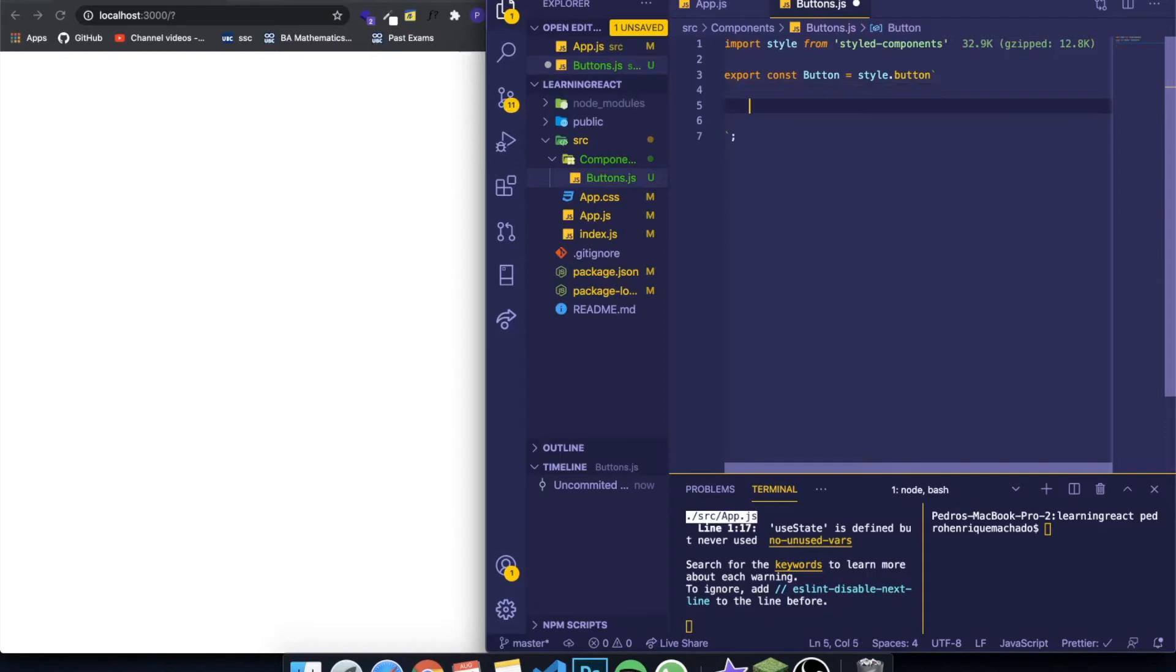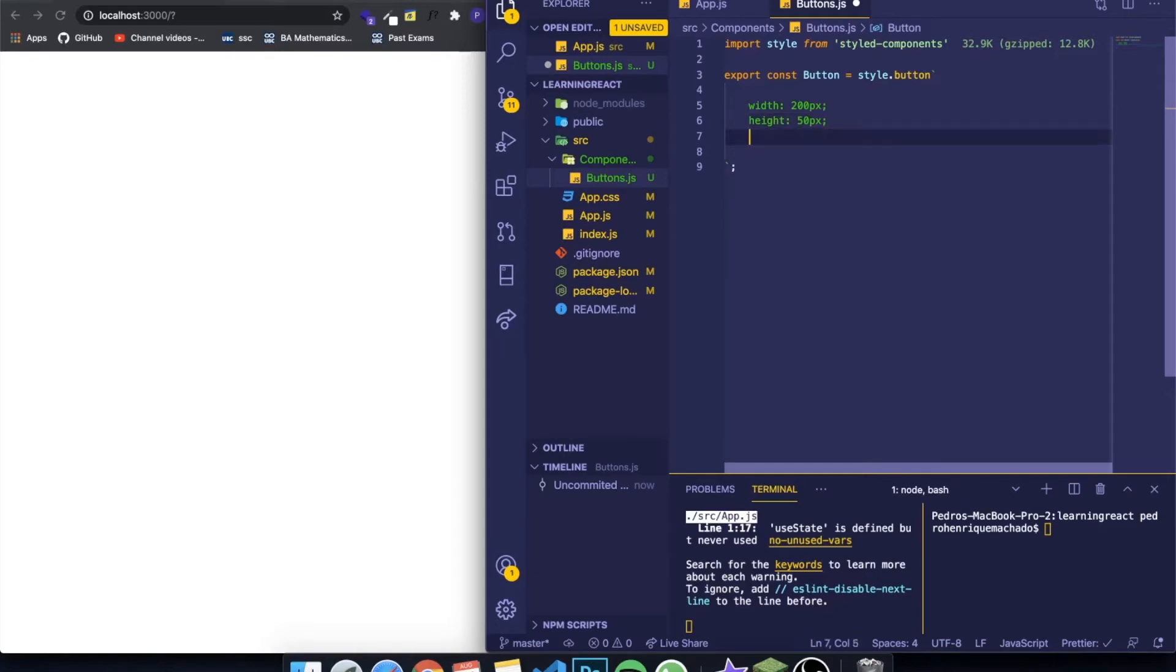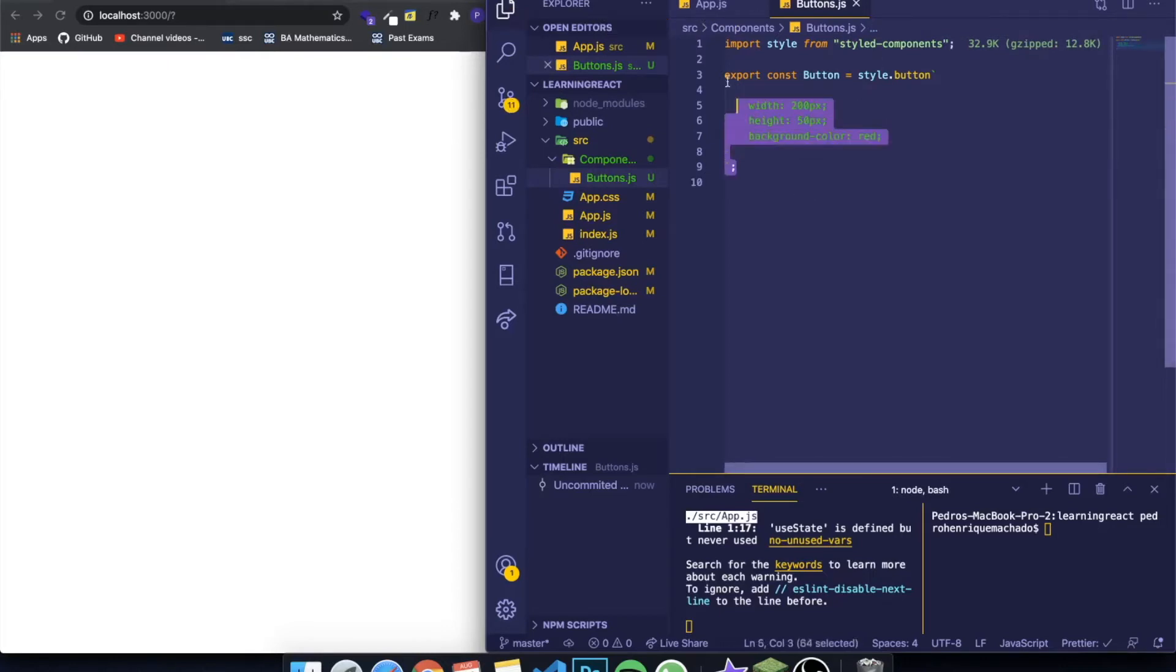If I come here and I want to create a button with width 200 pixels and height of 50 pixels, I also want to create a background color, something simple so you can see, of like red. Basically this is our button: a 200 pixel width, 50 pixel height, and a background color of red.